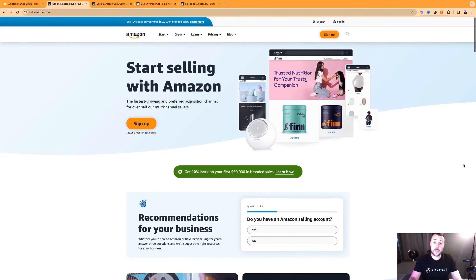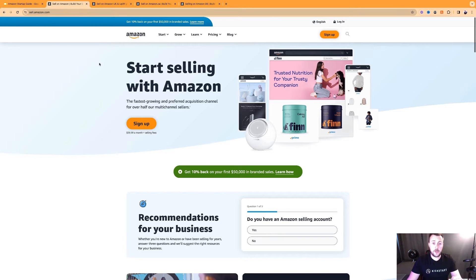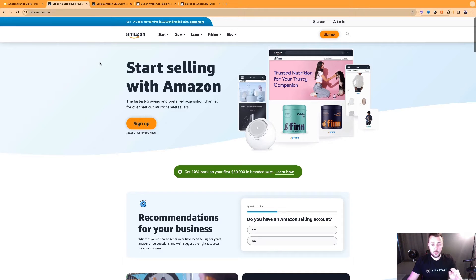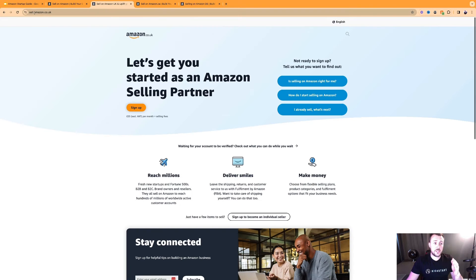The first step you need to take if you want to open an Amazon seller account is to go to sell.amazon.com. This is the sign-up page to open an Amazon seller account for the US marketplace. Now it's important to note that if you want to sell on any other marketplace — for example, if you live in the UK and want to sell on Amazon UK — then you need to go to sell.amazon.co.uk.